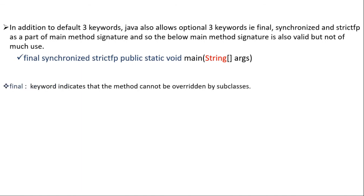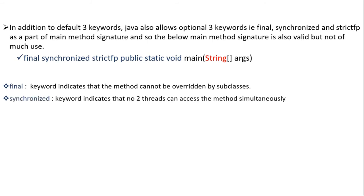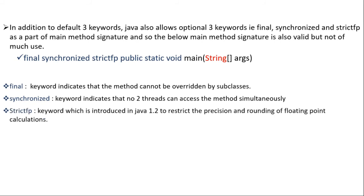Here the final keyword indicates that the main method cannot be overridden by subclass. The synchronized keyword indicates that no two threads can access the main method simultaneously. And strictFP is a keyword which is introduced in Java 1.2 to restrict the precision and rounding of floating point calculations.